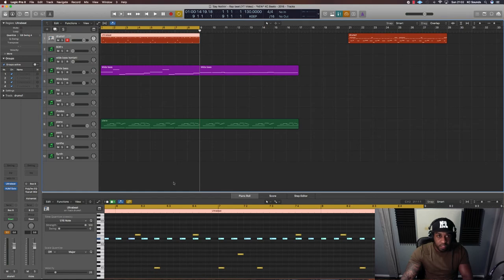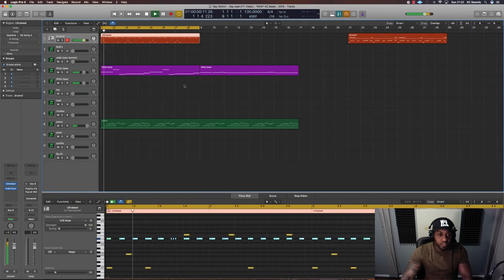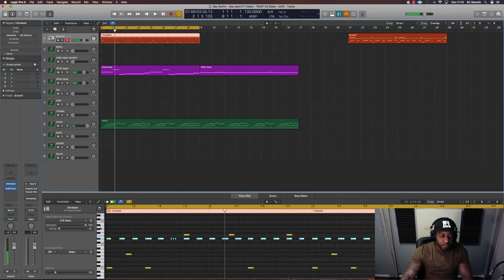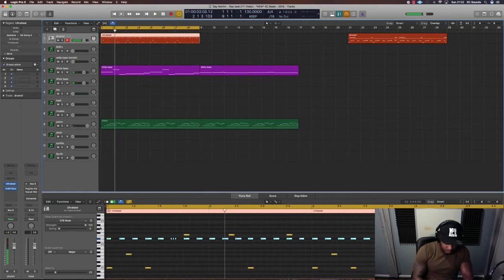Yeah, I can. And I'll get some hi-hats in there as well.